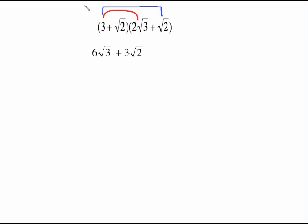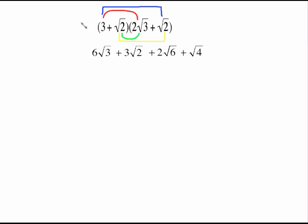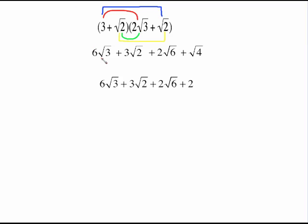The next step is the outside: 3 times radical 2 is just 3 times radical 2. Then the inside: the 2 is the only coefficient, it comes out front, and the square root of 2 times the square root of 3 is the square root of 6. Then do the last: square root of 2 times square root of 2 is the square root of 4. We do know that the square root of 4 is 2.